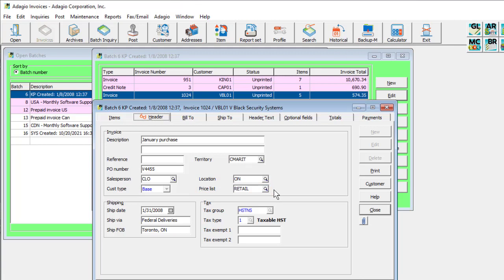And when integrated with Adagio Doc store, you can attach PDF documents to the transaction, such as a service agreement contract or payment confirmation, that can be viewed not only from the batch entry, but also after it has been posted to the customer and retrieved into Adagio ledger.